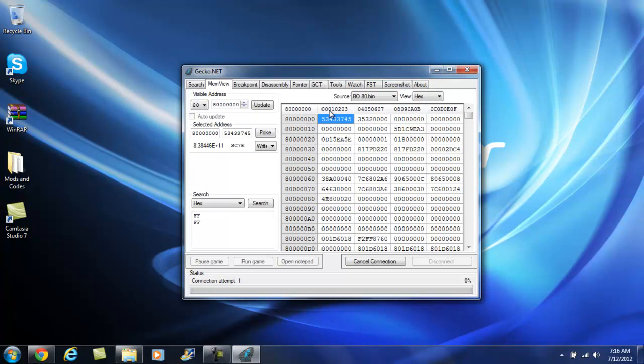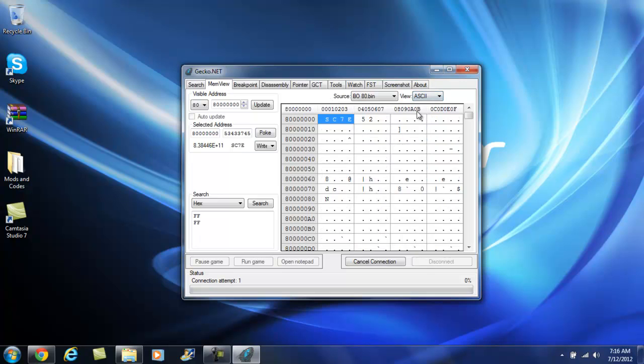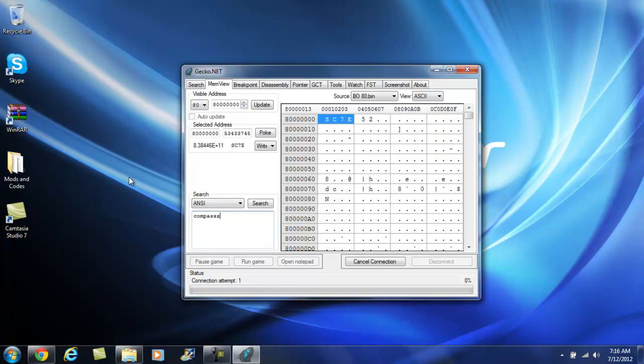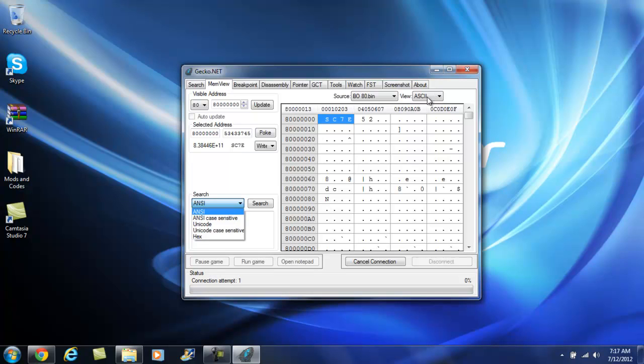I'm going to be using the Black Ops RAM dump. And I'm just going to change these views to hex. Then I'm going to search a word. I'm going to use one of the most famous ones out there and then I'm going to do one that I created. Right now I'm going to do compass size. So you're going to type in compass size. Make sure this is on ANSI and this one is on ASCII. Click search.